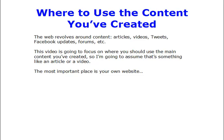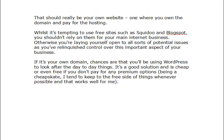So we're going to assume it's something like an article or a video. The most important place is to put it on your own website — one where you own the domain and you pay for the hosting — because whilst it's tempting to use free sites such as Squidoo and Blogspot, you shouldn't rely on them for your main internet business, otherwise you're relinquishing control over a really important aspect of your business.